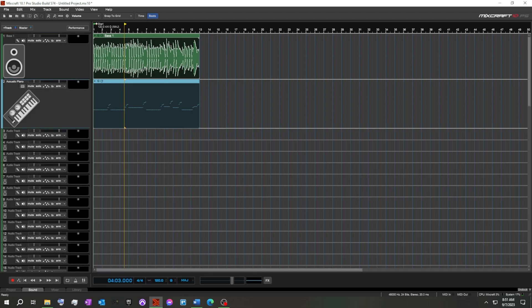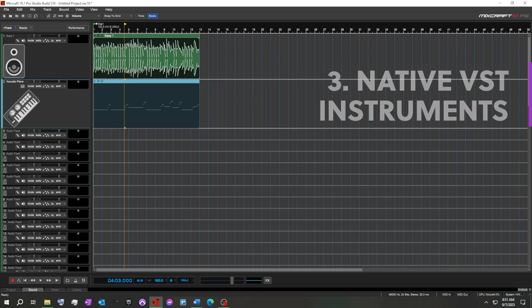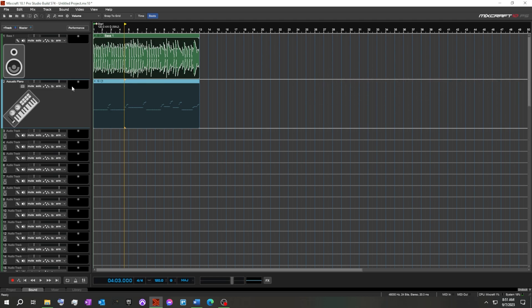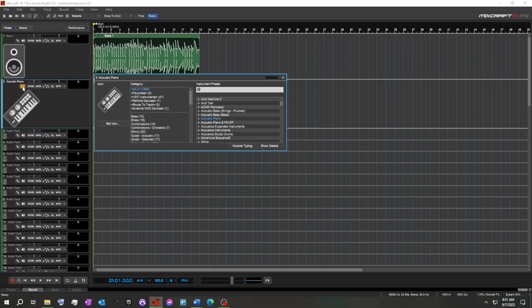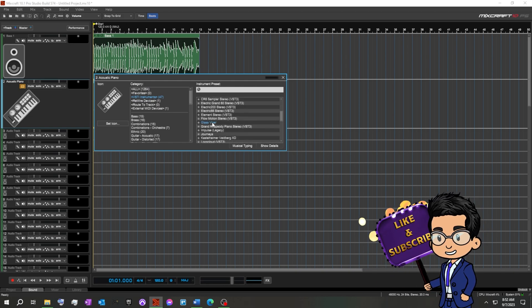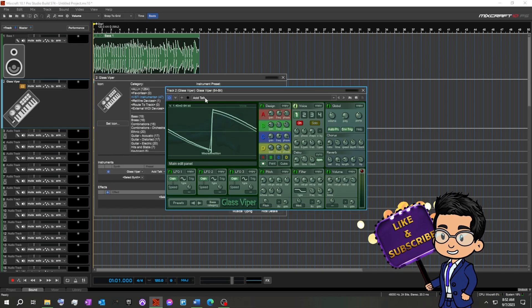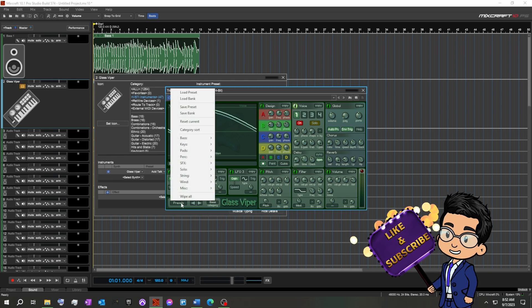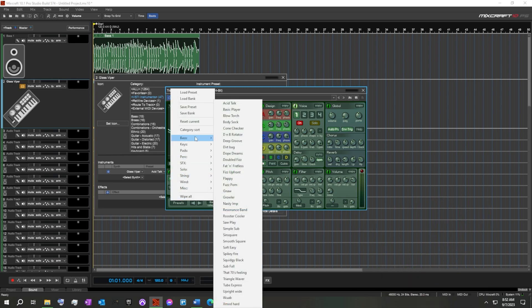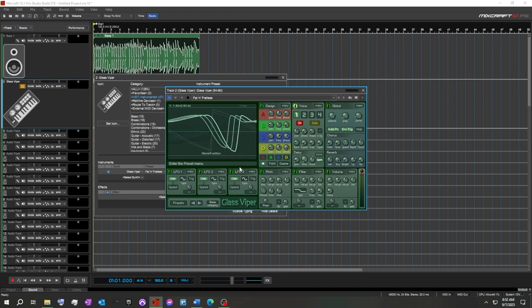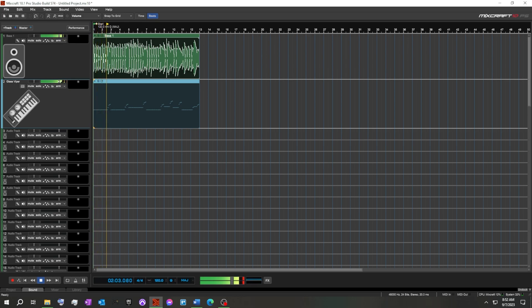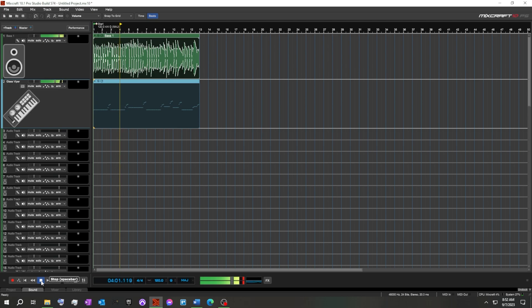Moving on to the next feature inside of Mixcraft, we're going to use the native instruments to give us a little more of a beefed up sound on this bass line. So instead of using the piano sound, we're going to come over to the instrument presets here. We're going to come over to VST Instruments. Glass Viper. Presets into bass. Oh, this should be fun. Fat and fretless. All right, we're just going to use it as is. Let's see what happens. Oh, that is low.